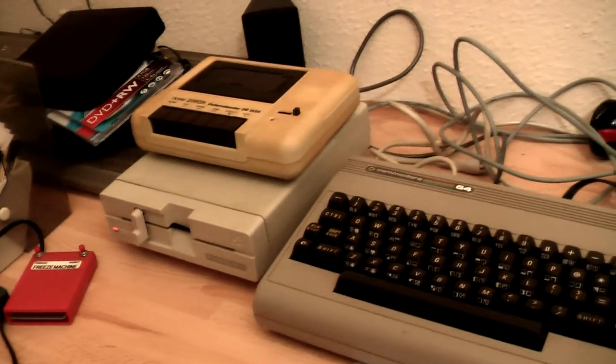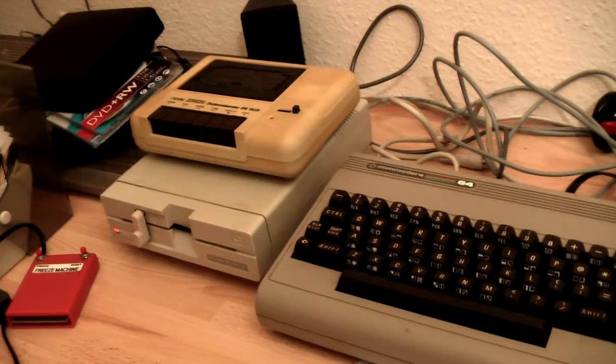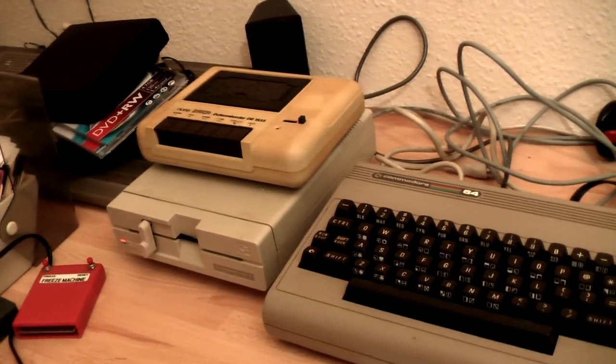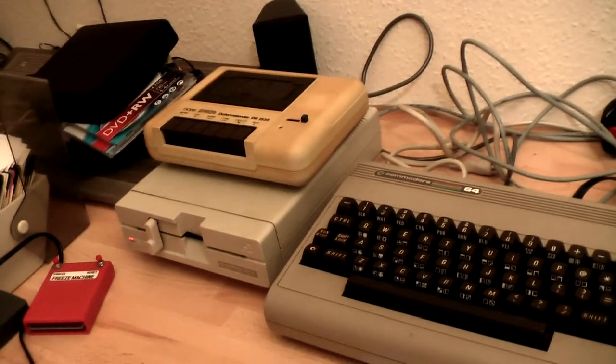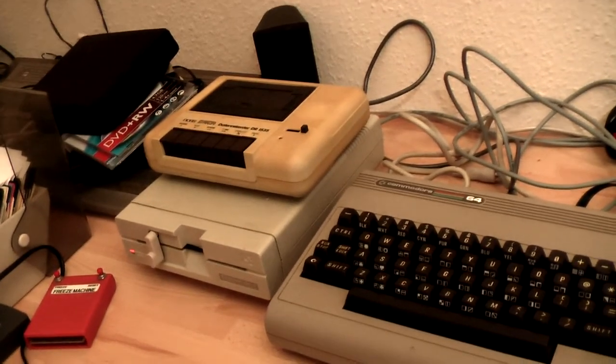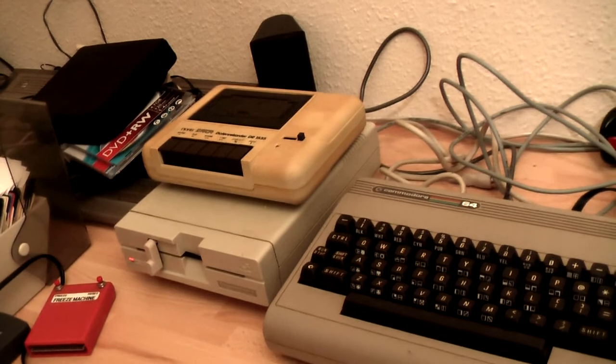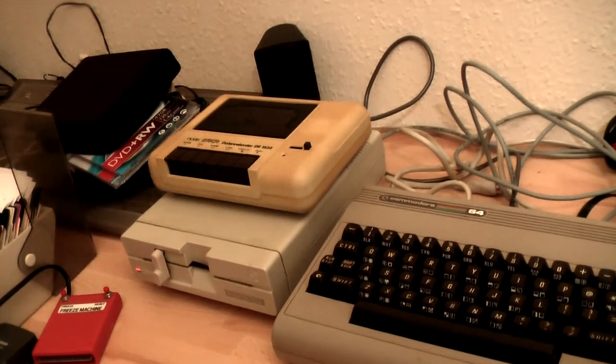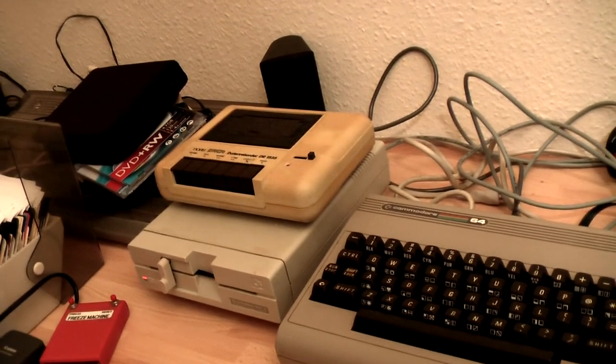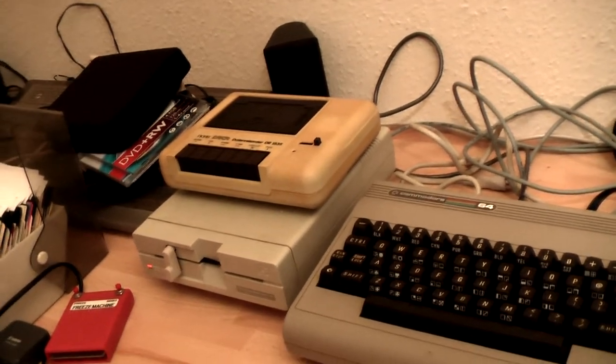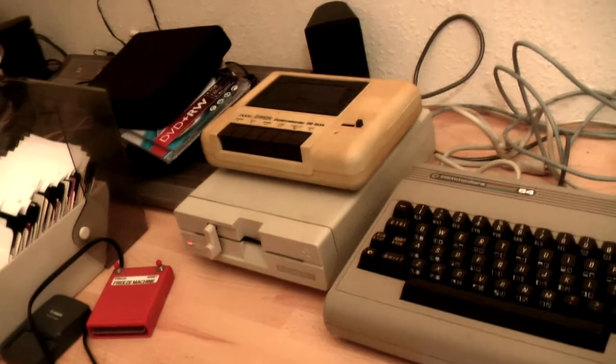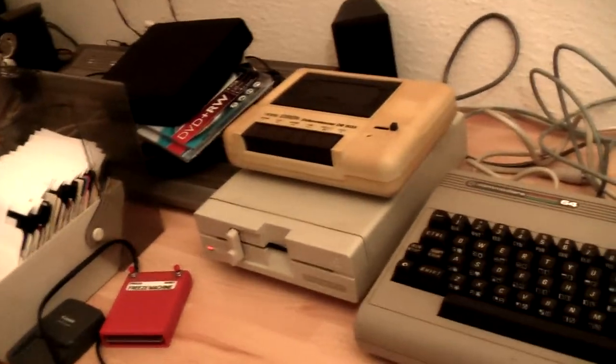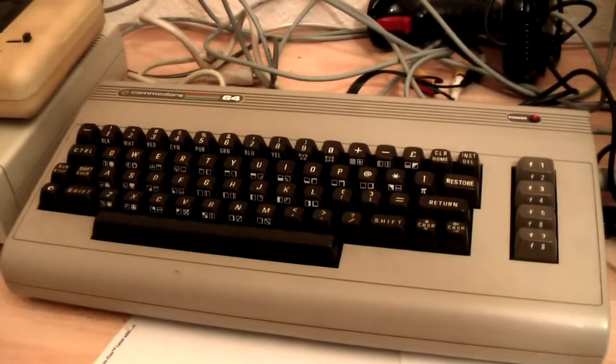Hey guys, welcome to yet another Commodore 64 video. In this video I will show you how to transfer your downloaded D64 image files back to a regular floppy so you can play it on the real thing.